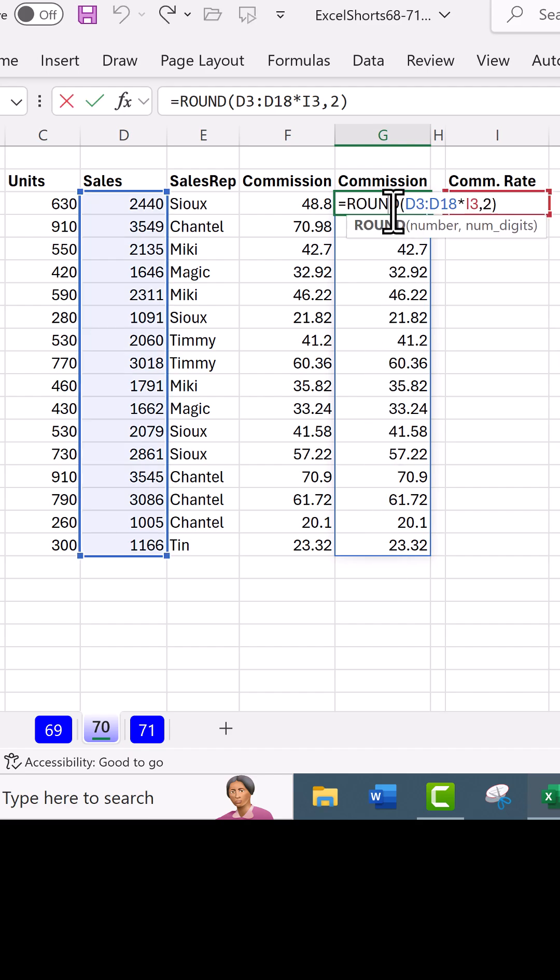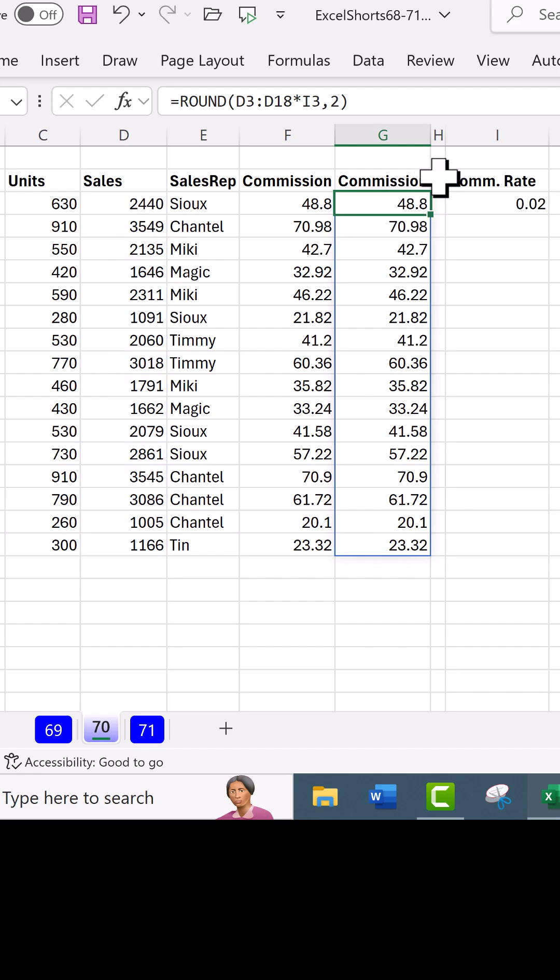And who do we get to thank? We get to thank Bricklin and Frankston and Joe McDade. All right, Excel and dynamic spilled formulas: efficiency, power, and fun.